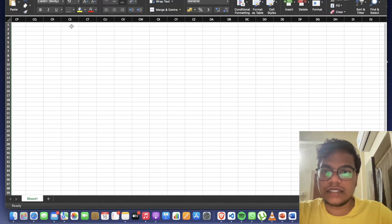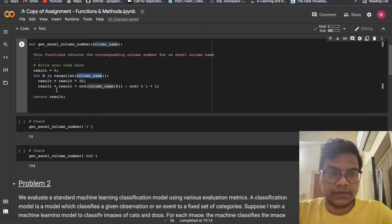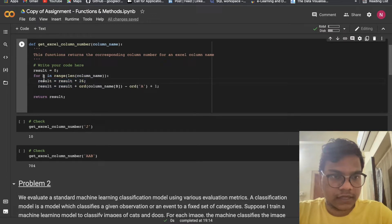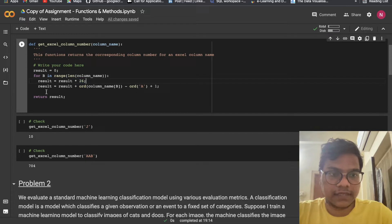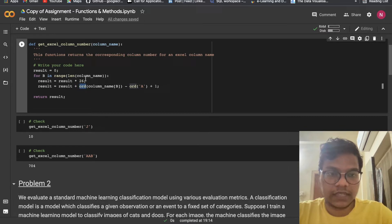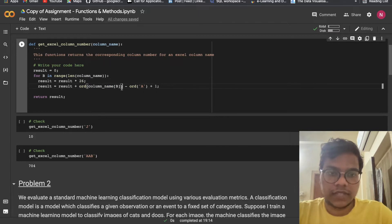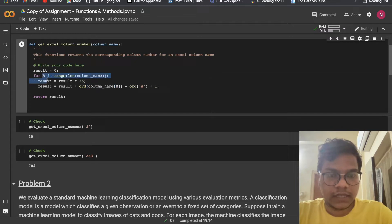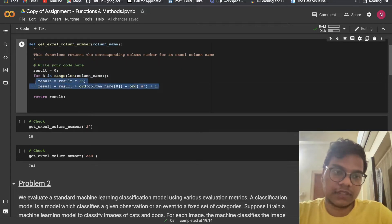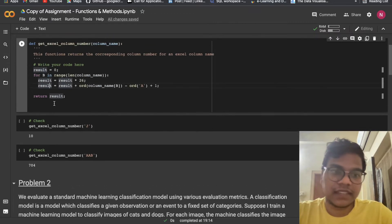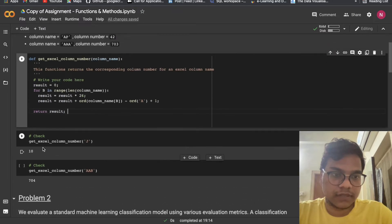After Z another logic applies when length becomes two, and when length becomes three yet another thing applies. So here: result = result * 26, we are multiplying by 26, then we add result plus ord(column_name[b]) minus ord('A') plus 1. The ord() function gives the unique integer code for that particular character. Then we return the result.